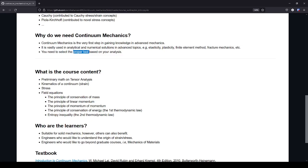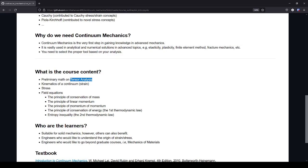We have the preliminary math on tensor analysis. And here we use tensor analysis or tensor algebra. It is more or less similar to matrix analysis, but there are two different concepts. Then we have the kinematics of a continuum, or the strain concepts. We have stress, and we also come up with the field equations.